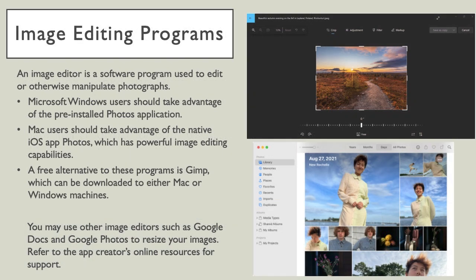An image editor is a software program used to edit or otherwise manipulate photographs. Popular image editors are Adobe Photoshop and Lightroom, but these incur a monthly subscription fee. However, student discounts are available. Windows users should take advantage of the pre-installed Photos application. Mac users should take advantage of the native iOS app, Photos, which has a powerful image editor. A free alternative to these programs is GIMP, which can be downloaded to either Mac or Windows machines. You may also use other image editors, such as Google Docs and Google Photos, to resize your images. Refer to the app creators' online resources for support.